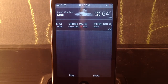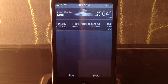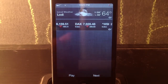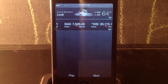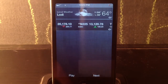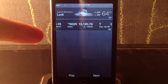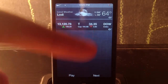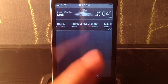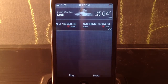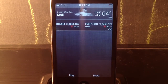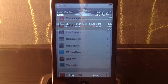Coming in at number 14 we've got a notification center tweak called NC Music. Basically in your notification center you have a little play button and a next button. You click play and it automatically starts shuffling or plays from where you left off. You can hit next to skip to the next song without opening the music app. That one's called NC Music and it's actually free.